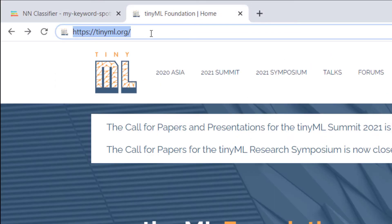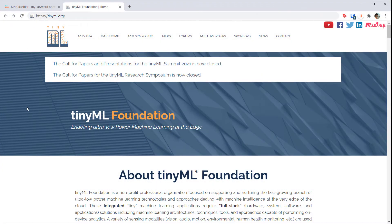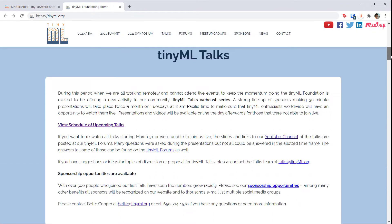If you head to tinyml.org, you can see that there is a whole community of people involved in embedded machine learning. TinyML is the name of the foundation, as well as the community of embedded machine learning practitioners and researchers. About twice per month, TinyML hosts virtual talks. These are worthwhile checking out if you'd like to keep up to date on the current state of embedded machine learning and where things are headed.